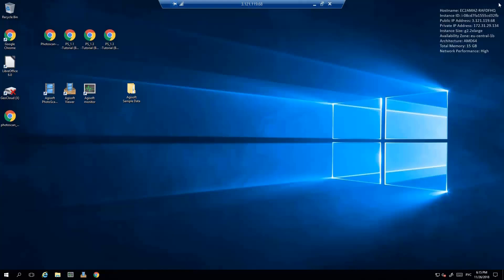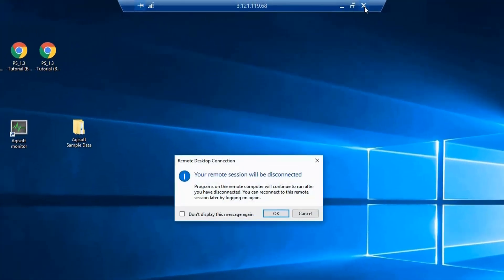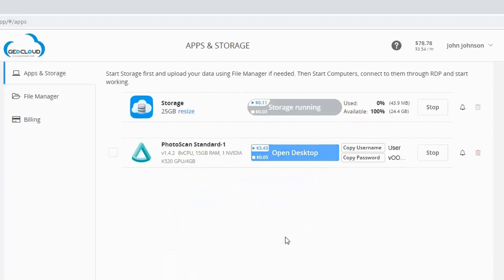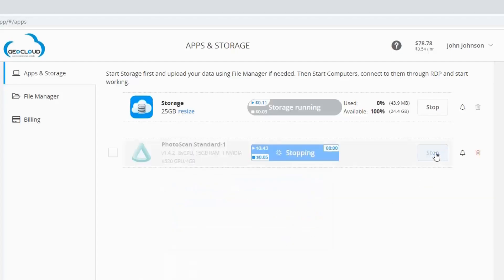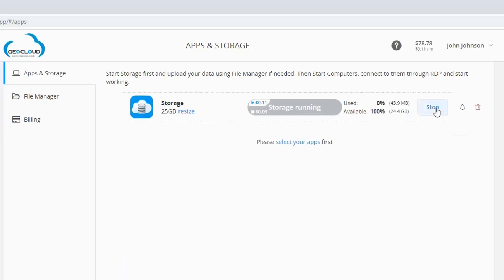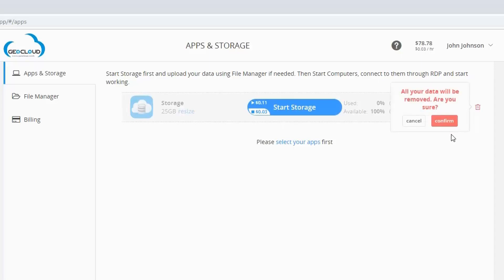Having done the work, close the program, close the RDP window, and stop or remove the computer. Stop the storage and delete it if you do not need the data any longer.